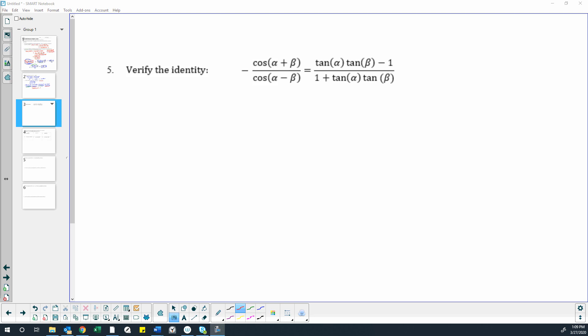All right, here we want to turn cosines into tangents. We also have some sum and difference stuff going on.